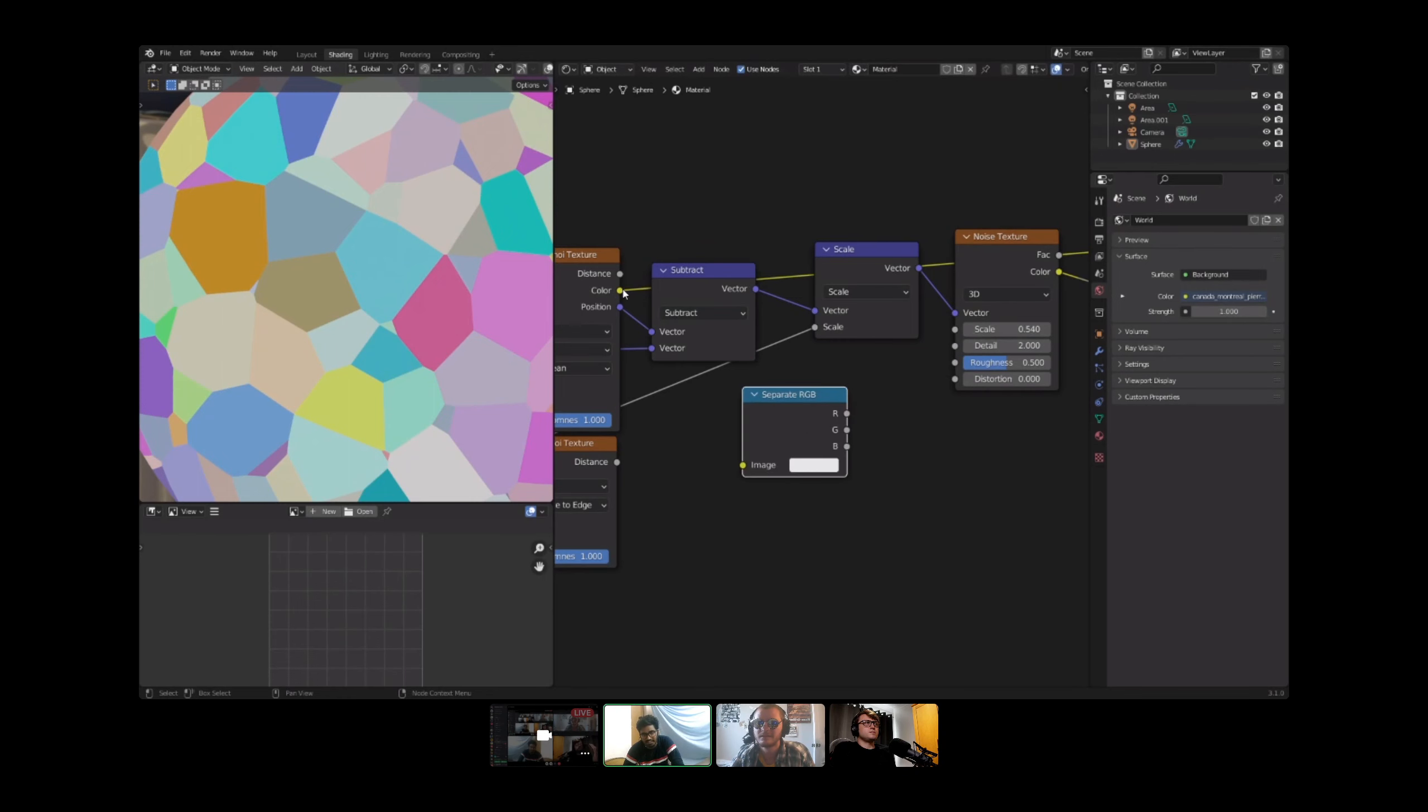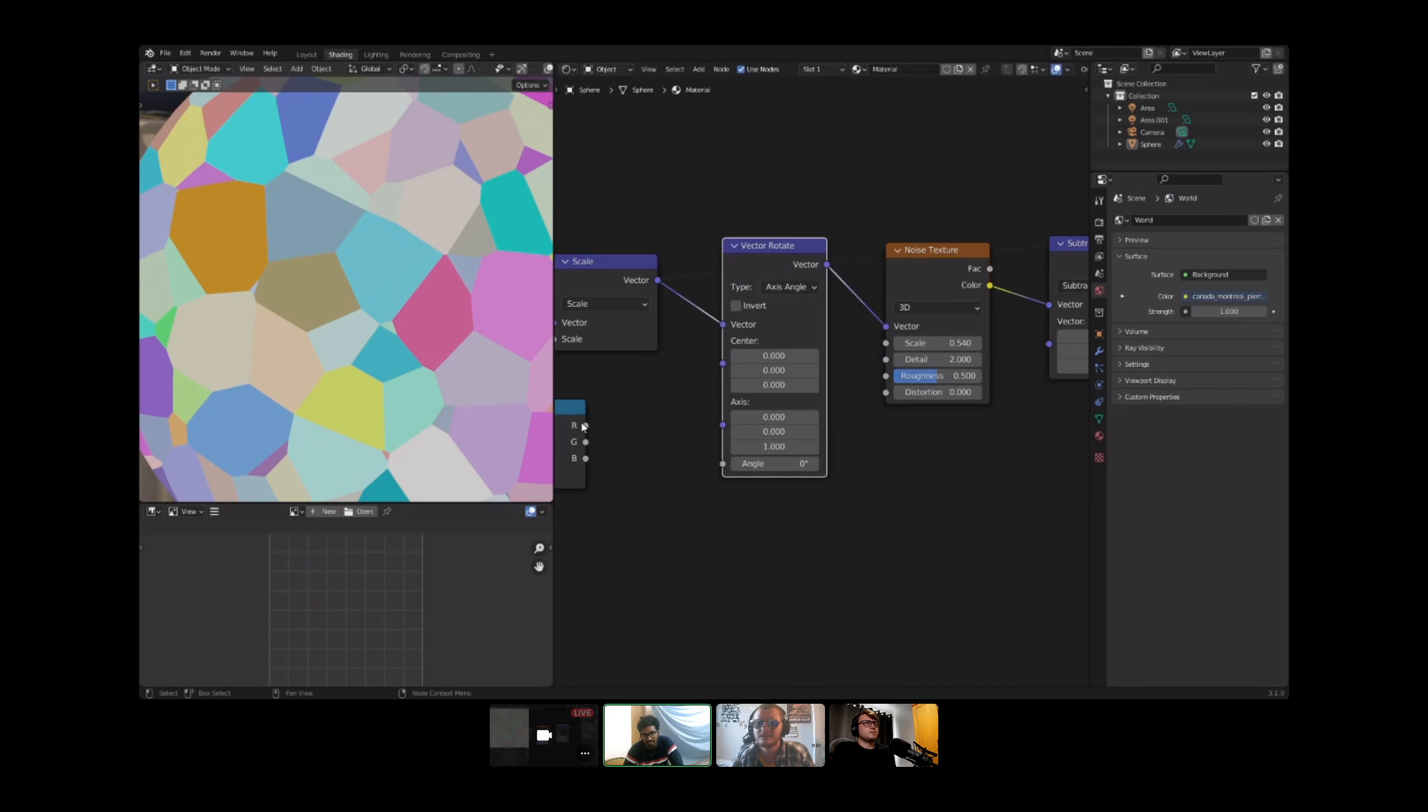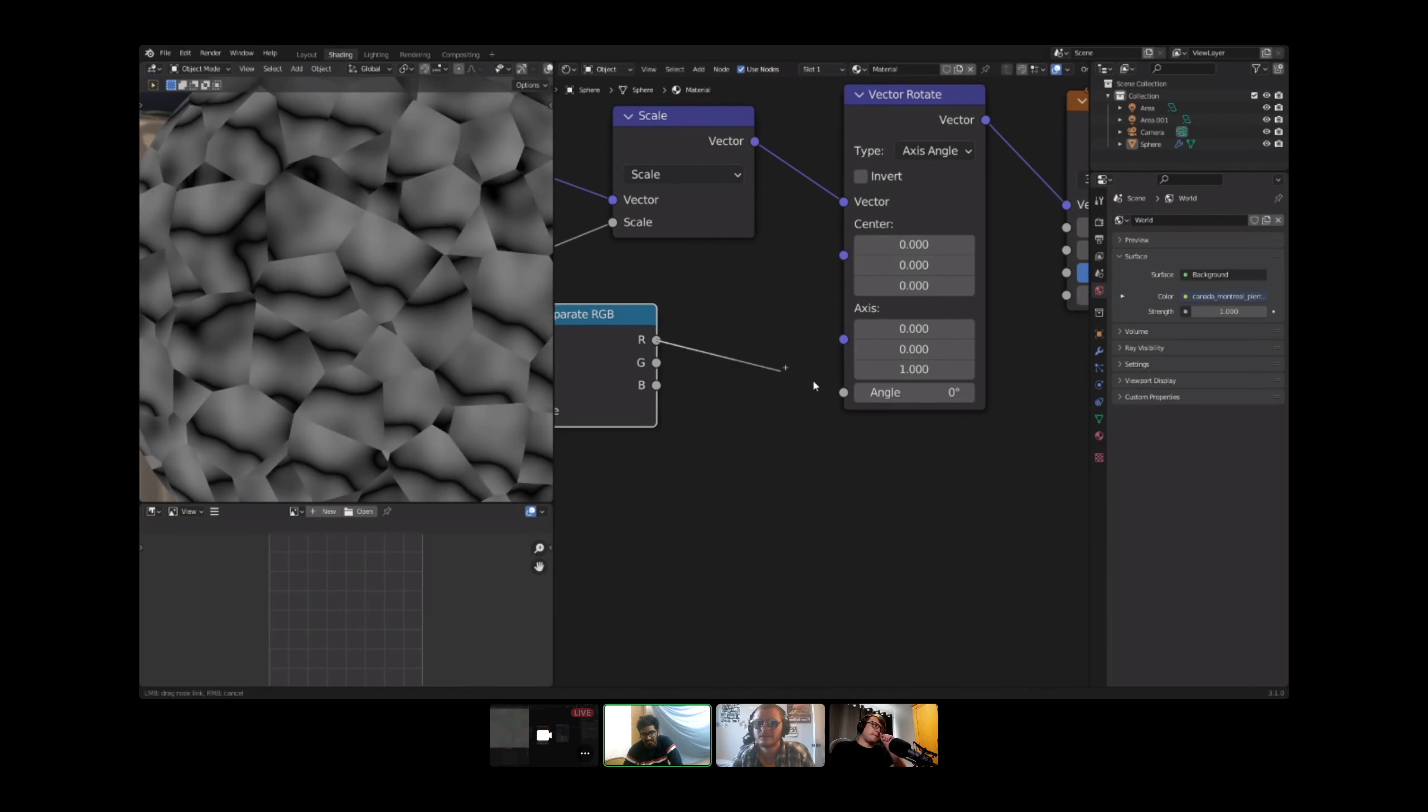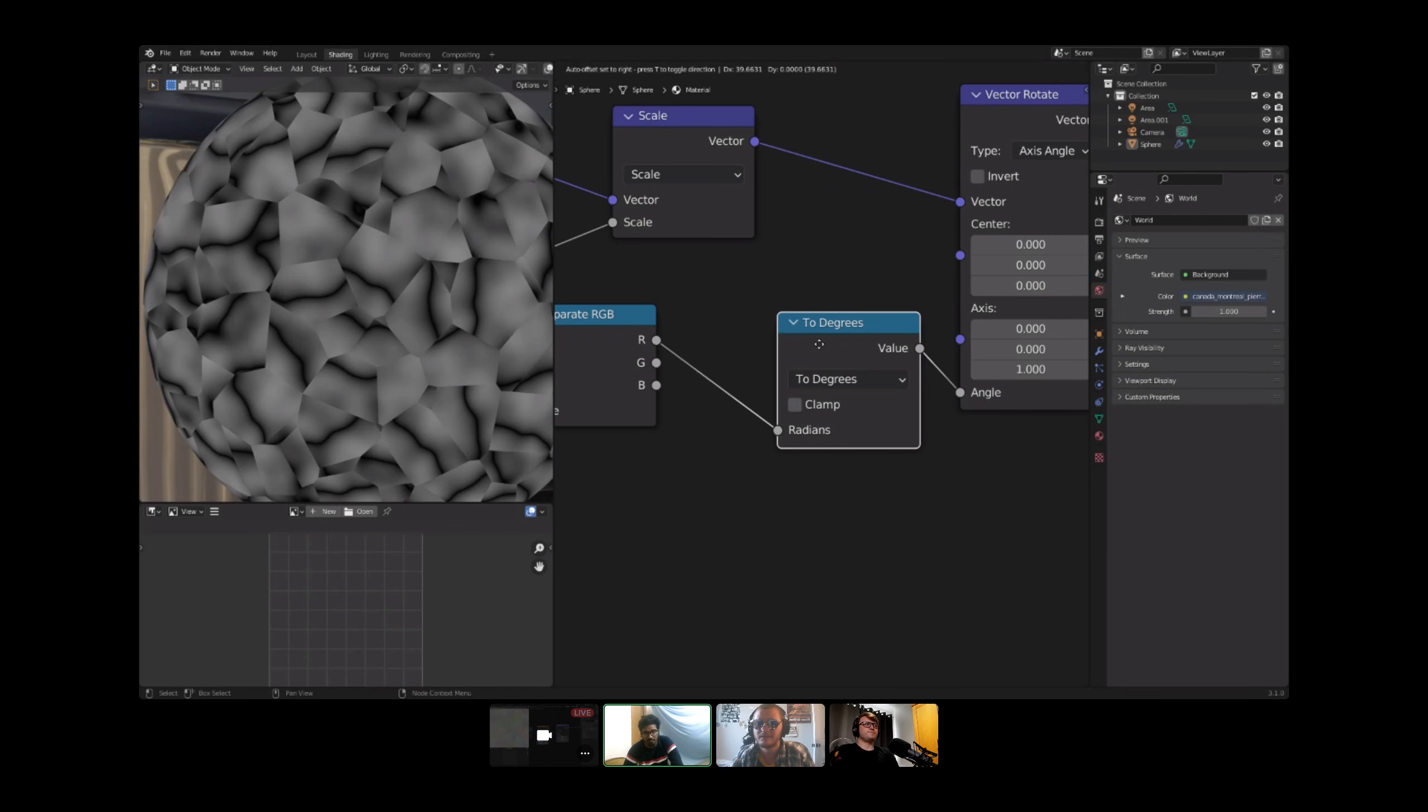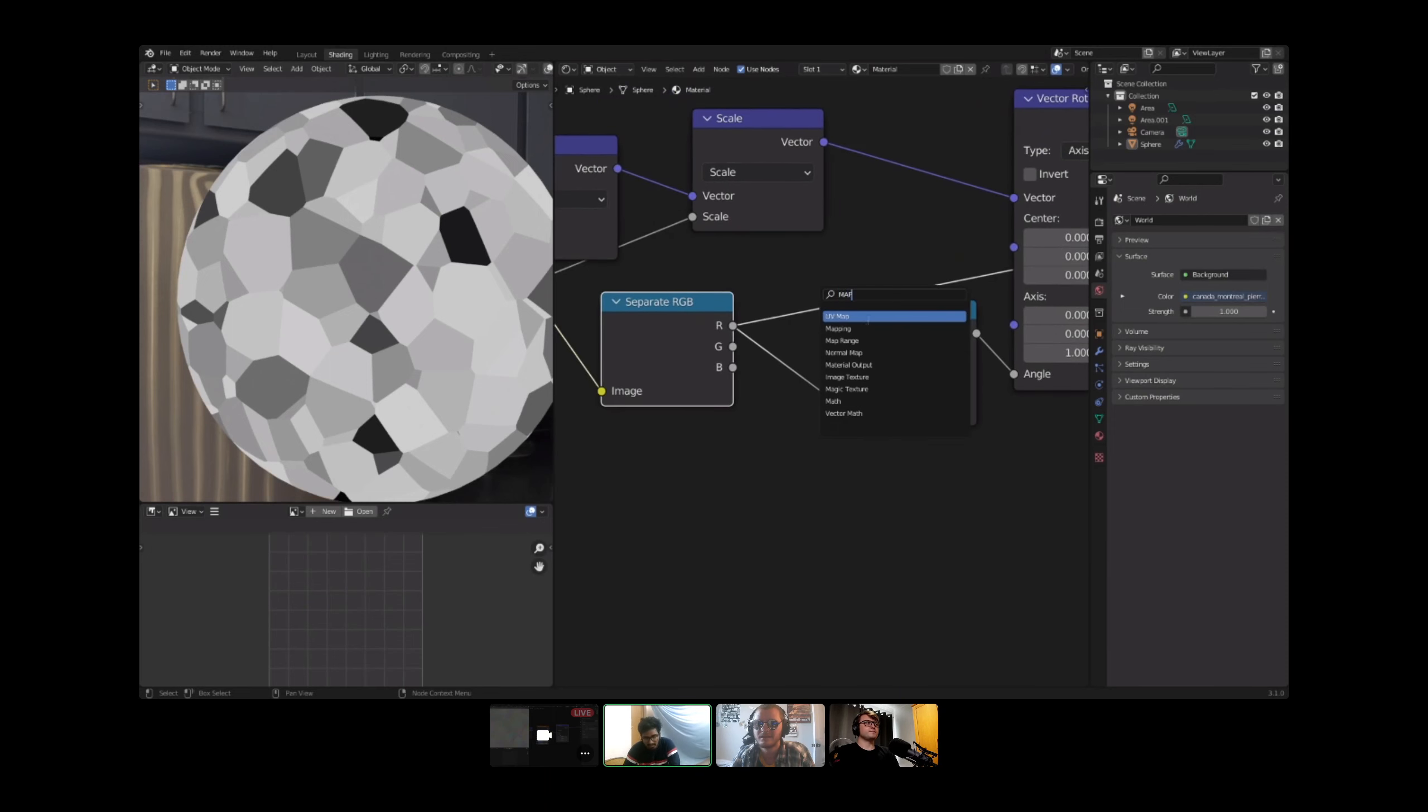I could use a vector rotate node and just plug this right into the angle. You won't see much happening, that's because it's in degrees without inputting in radians. So what I could do is use a math node, convert this into degrees. Now you can see it's rotated properly. But then the values are between zero and one and the degrees I would say it's from minus five to five, so I use a map range node.